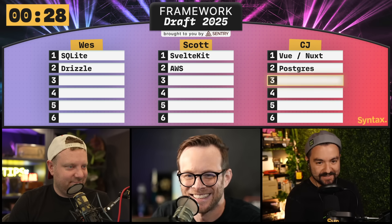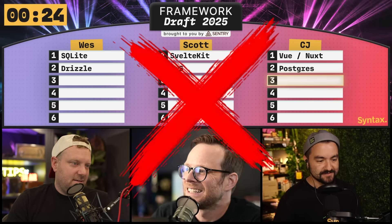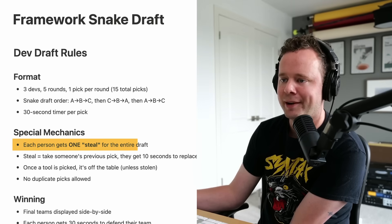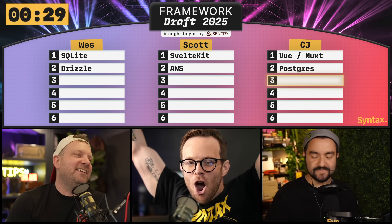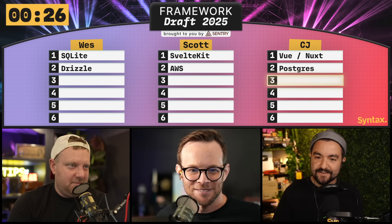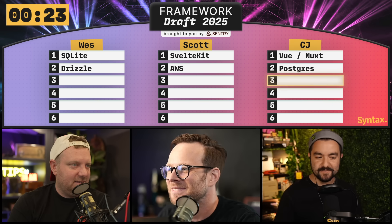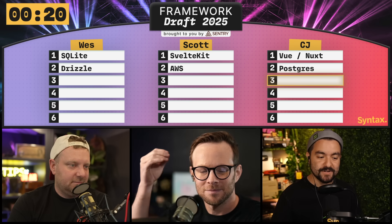And because we're snaking, I go again, right? Yes. I'm going to also steal Drizzle. You cannot do two steals. Each person gets one steal for the entire draft — it says right up above. Okay. I'm happy with Postgres — it's got a vector database, it supports JSON. I'm happy with that steal. But because I can't have Drizzle, I am going to choose Kysely as my ORM. That was my backup. Have you guys used Kysely? All I know is the Drizzle and Kysely guys fight a lot on Twitter.